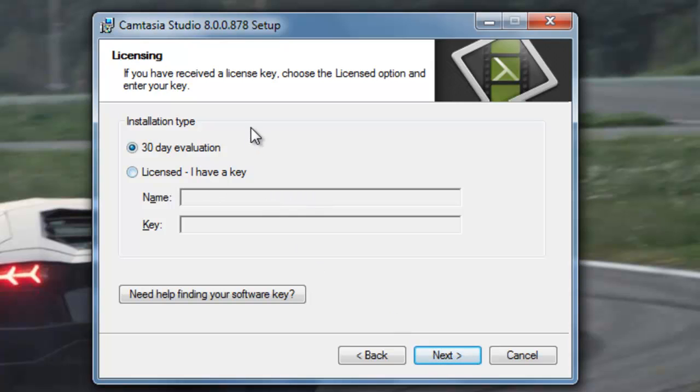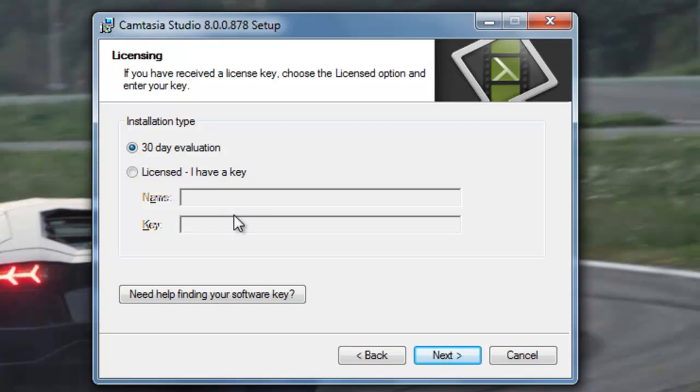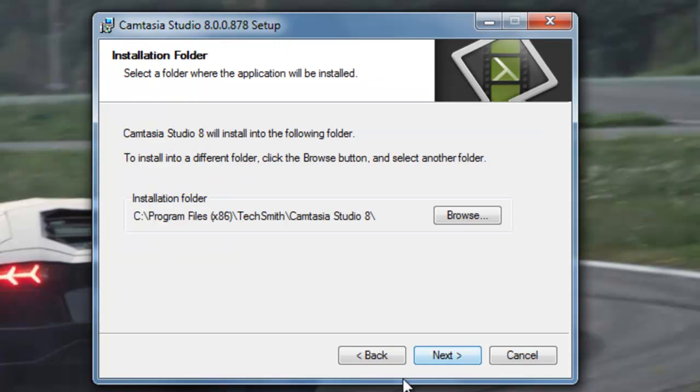It's up to you. If you've received the license, choose the license option and enter your key. Now I don't actually have a key, so I'm just going to do this.